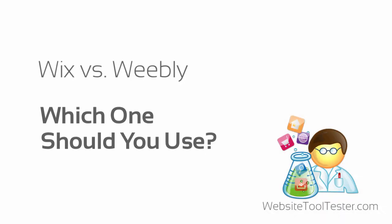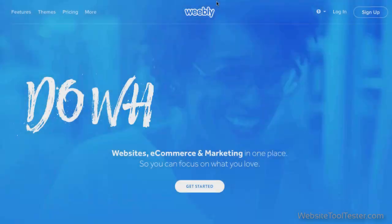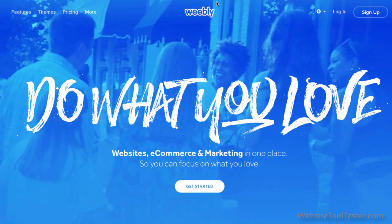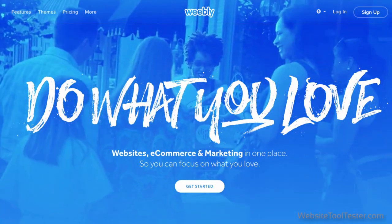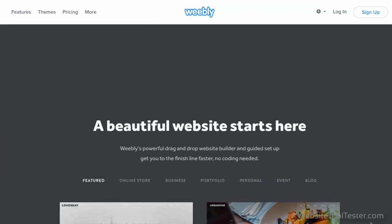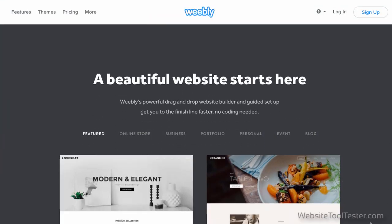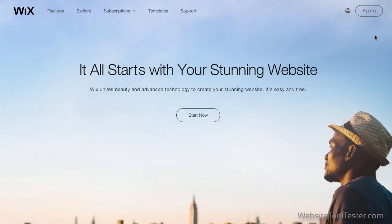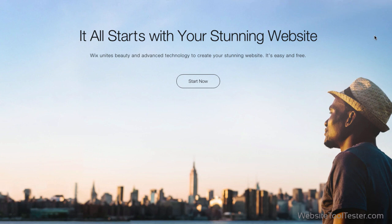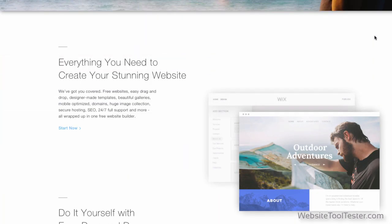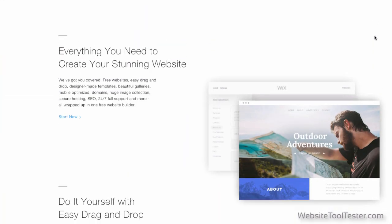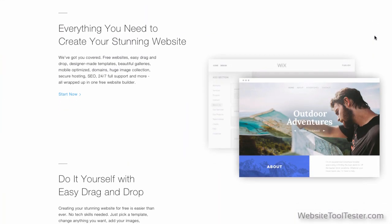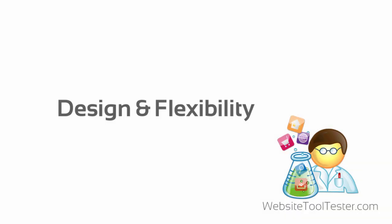On the surface, it's hard to choose between Wix and Weebly. Both offer a drag-and-drop interface to build a website without a line of code. Both have very similar price plans. But we found that there are actually important differences. In today's video, we'll show you who should use Wix and who should use Weebly for their website.